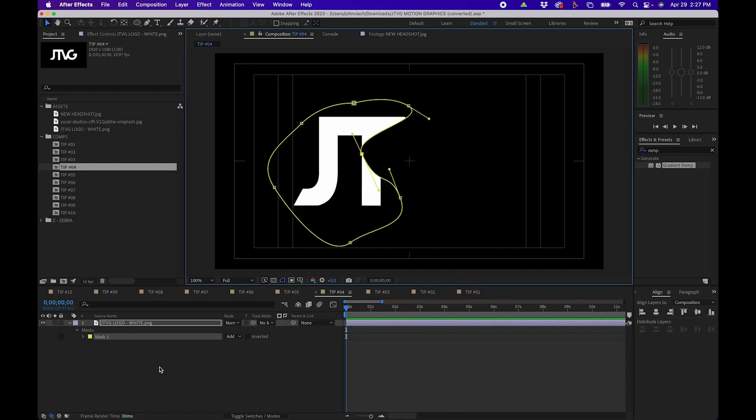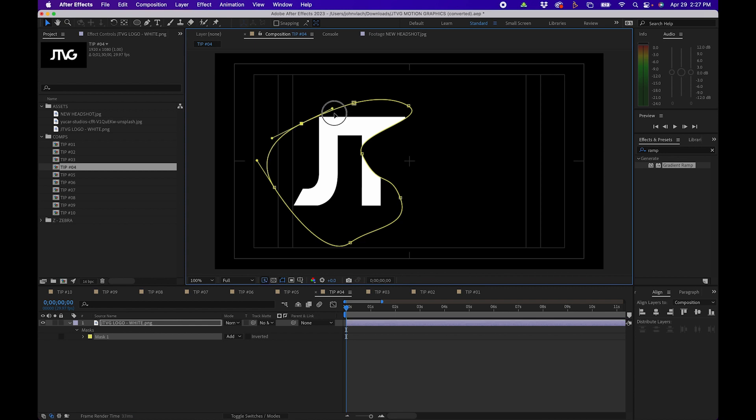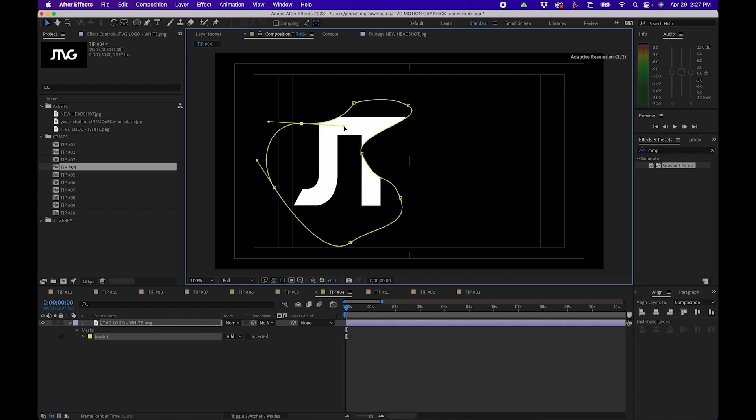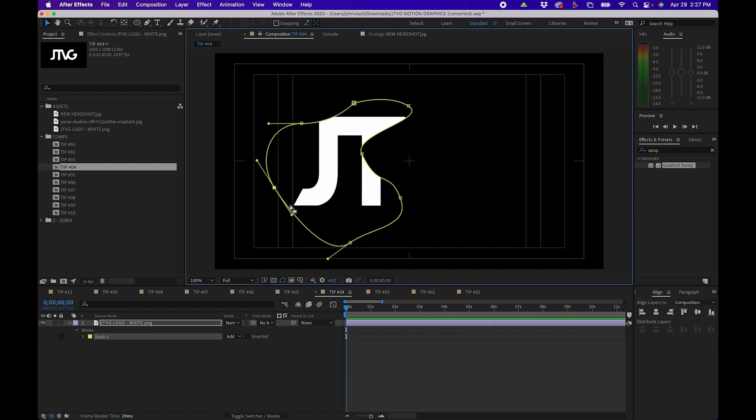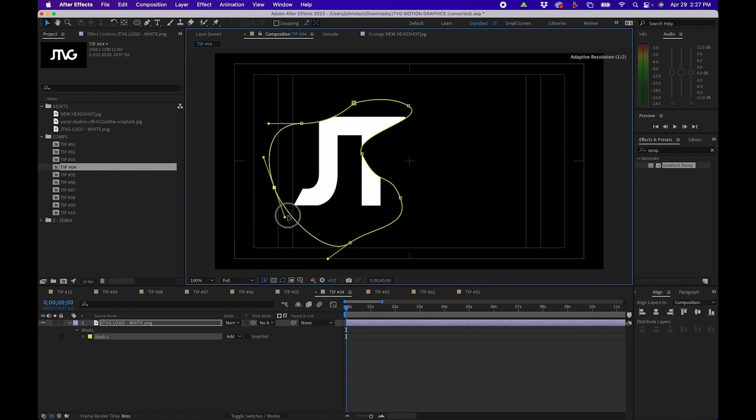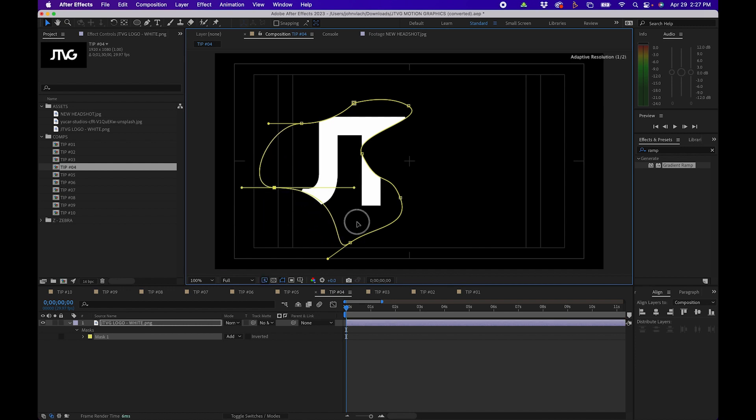The next few tips are about masks in After Effects. Masks are great for compositing in After Effects but sometimes they are a little bit difficult to maneuver. One tip that I have specifically when working with Bezier handles here is that you can hold down shift to only edit one side of the handle. You'll notice by default if you just click and drag the handles both sides are edited but if you hold down shift and click you'll notice that only one side of the handle is edited.